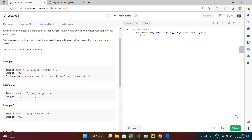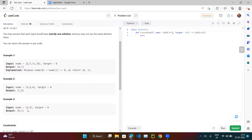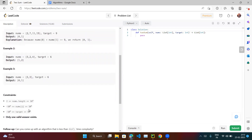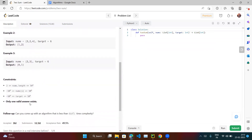Similarly, if the array is given and the target is 6, we have 2 and 4: 2 plus 4 equals 6. 2 is at index 1 and 4 is at index 2, so we return those indices. And for 3 and 3 equaling 6, the first 3 is at index 0 and the second 3 is at index 1. Only one valid answer exists.